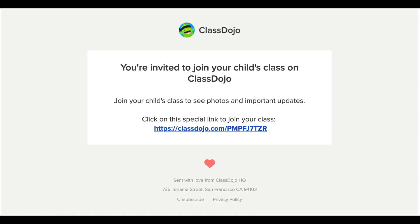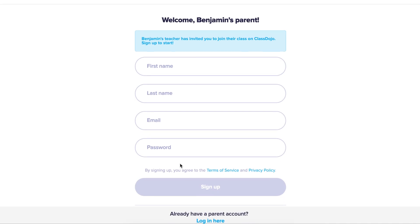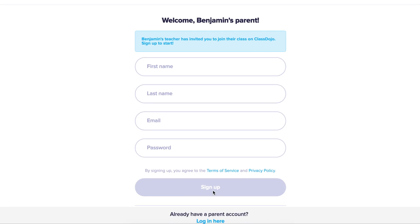If your child's teacher has sent you an email invitation, you want to click on the link in that email. That will take you to a screen to either create a parent account or to log in to your existing parent account.